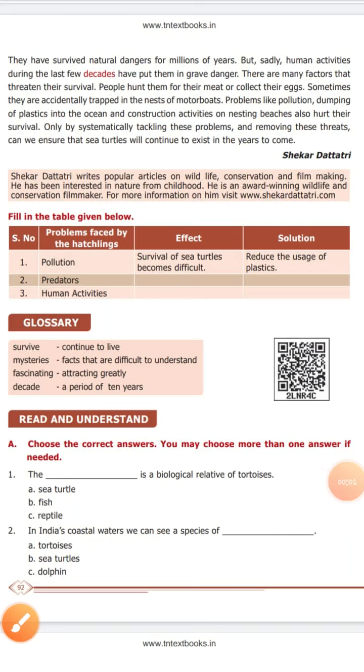Dear student, now we are going to see the book bag exercises. A. Choose the correct answers. You may choose more than one answer if needed.